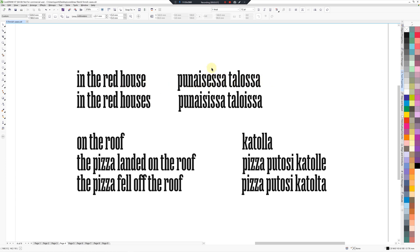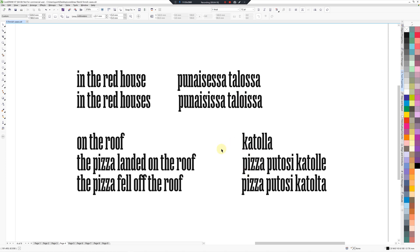Adjectives also have to be matching in case, so it'll be punaisessa talossa, in the red house. In the red houses will be punaisissa taloissa. Okay, so the reason I've done this with the roof and everything here is because you probably wouldn't say on top of the house, you'd say on the roof.